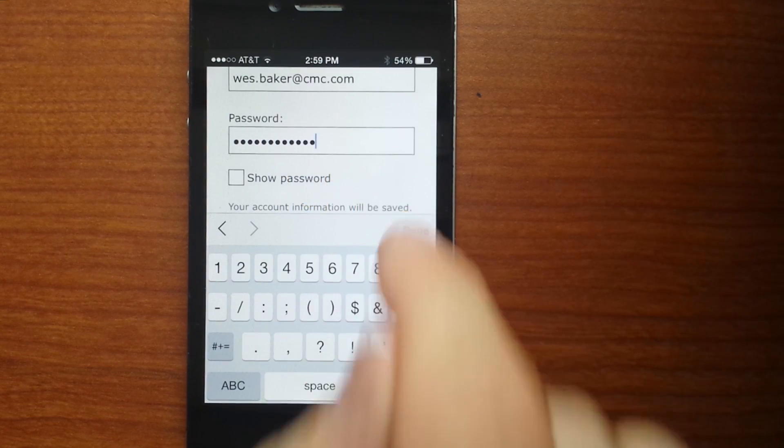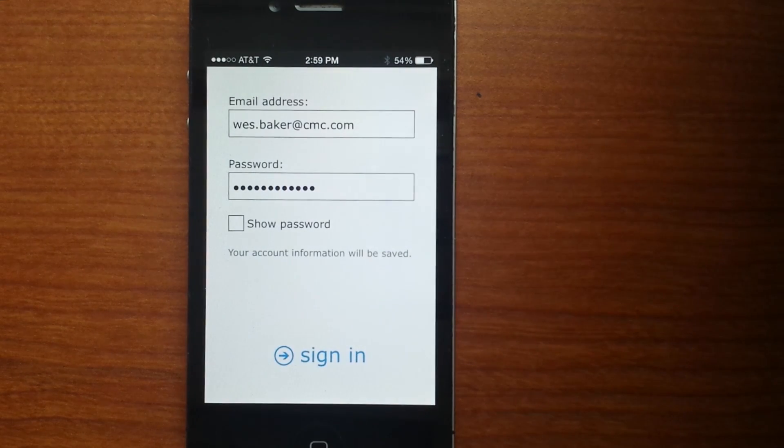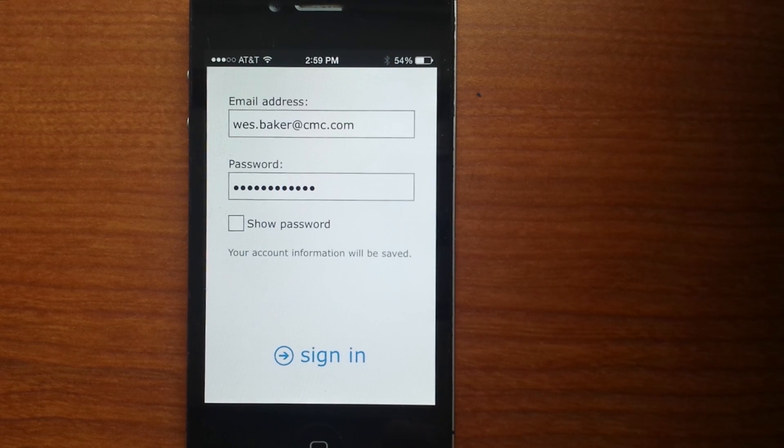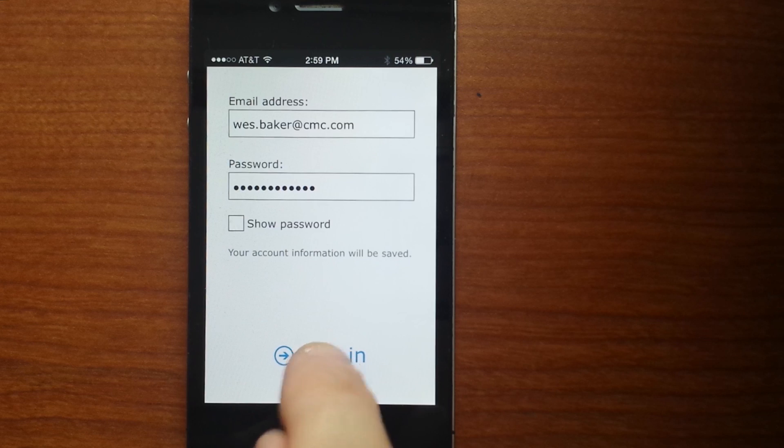Step 6: Click Continue, then enter your CMC credentials and click Sign In.